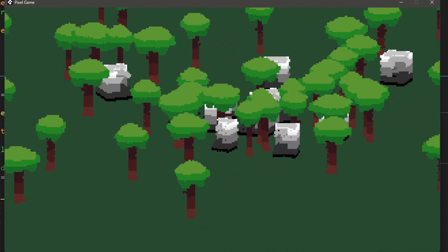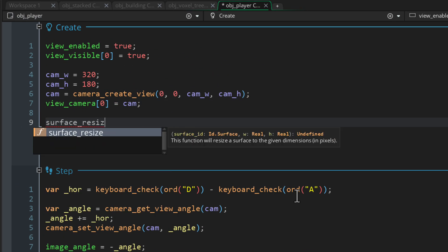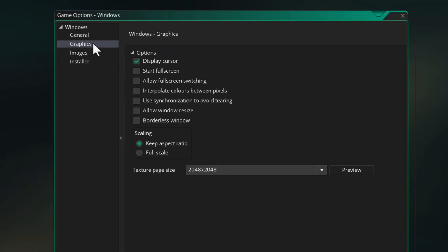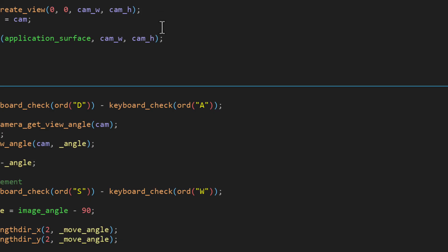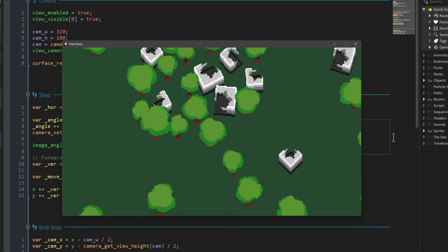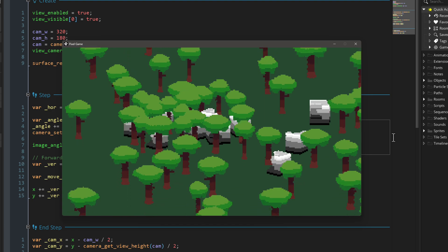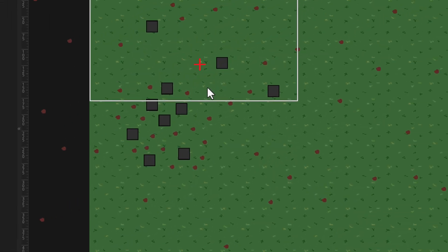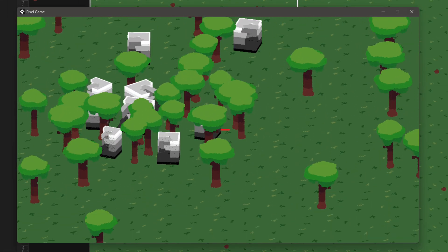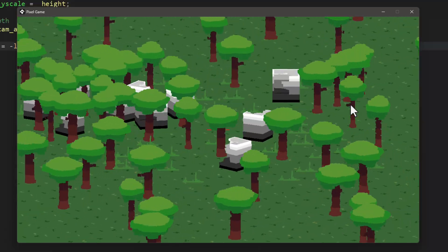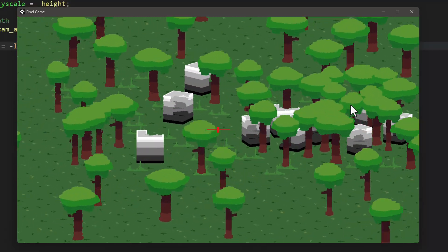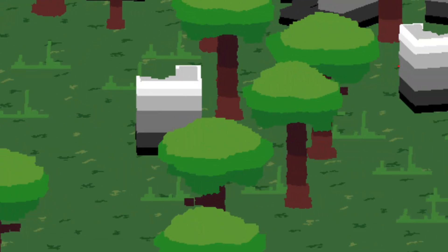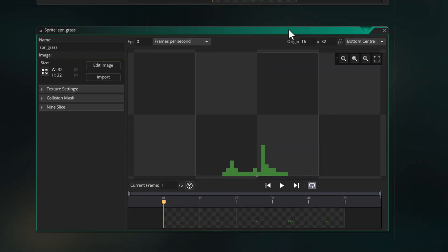You can make this look more retro by lowering the resolution so the models look more believable. In the create event of the player I can set the size of the application surface to the same size as the camera, and as long as you have interpolation turned off in the graphics settings the game should look pixelated and match the resolution of the camera. I also tried adding a background layer with tiling enabled and it actually works and looks great. Then I thought of adding grass, which requires billboard objects.